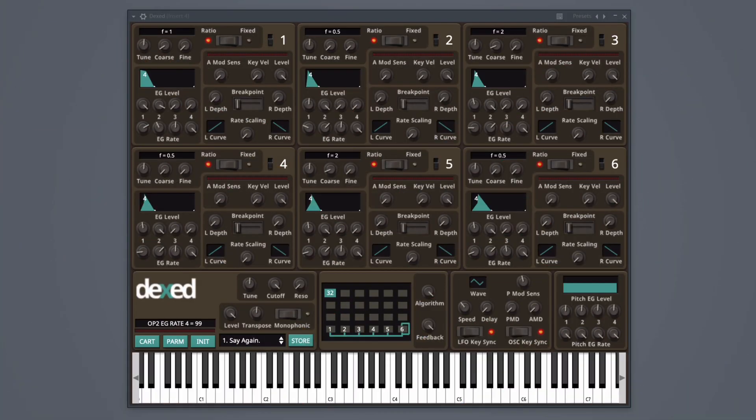Dex is a free synth VST plugin modeled after the vintage Yamaha DX7 keyboard and it's available for Windows, Mac, and Linux computers. This plugin has a lot of controls and parameters to tweak the sound.